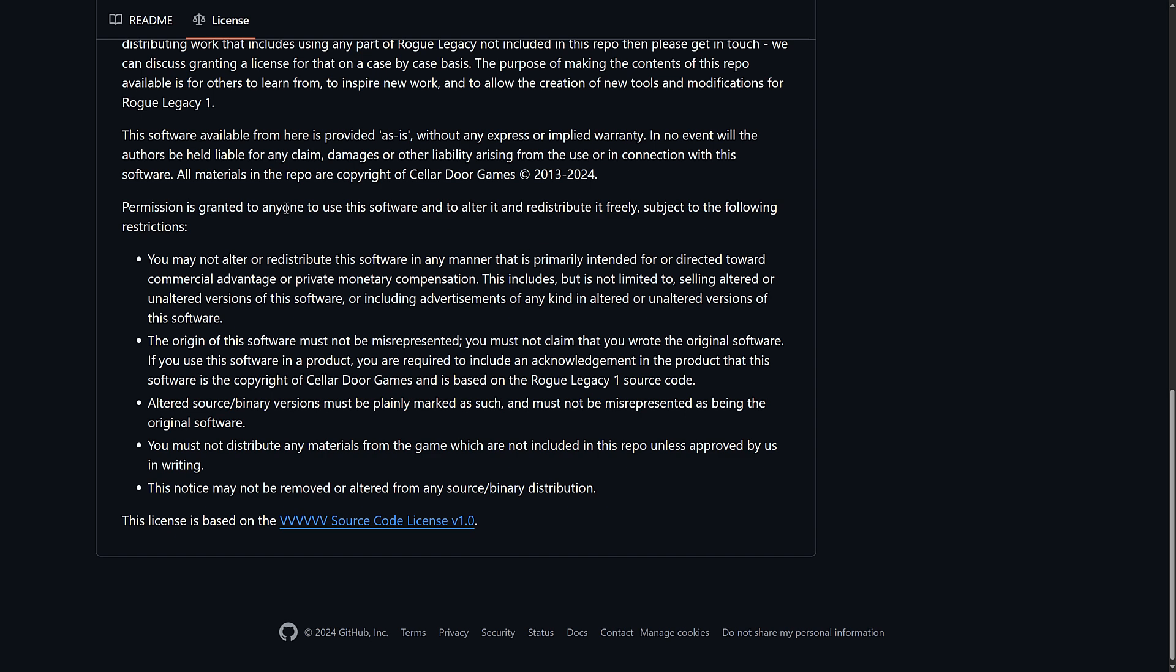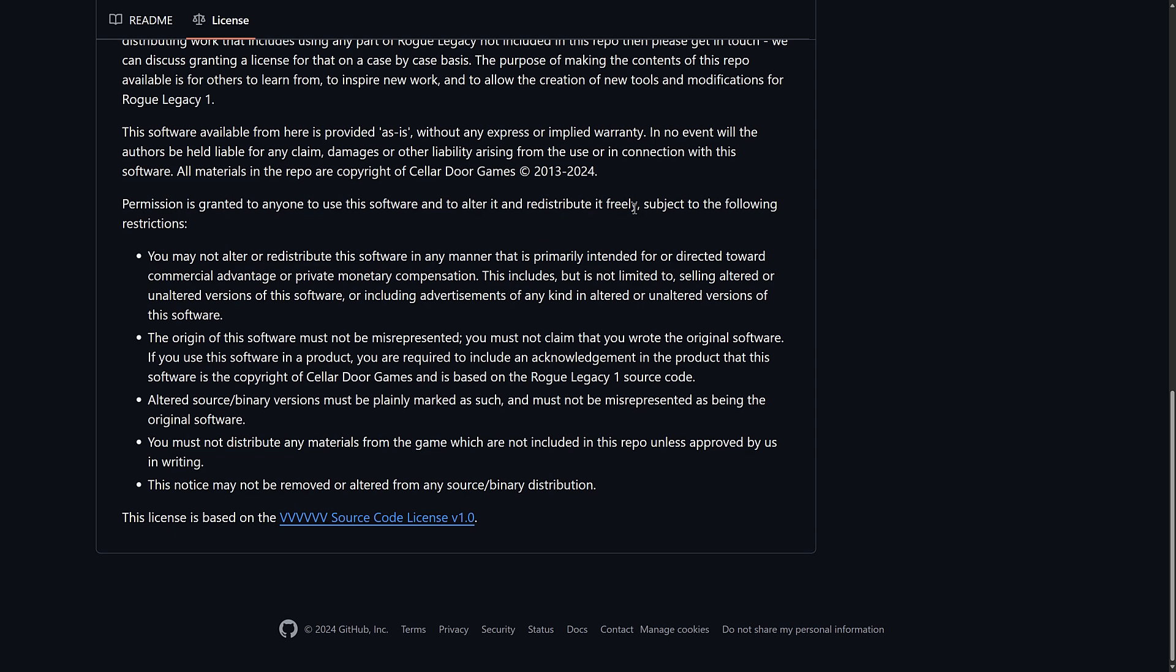Permission is granted to anyone to use the software to alter it and redistribute it freely subject to the following restrictions: you may not alter or redistribute this software in any manner that is primarily intended for or directed towards commercial advantage or primary monetary compensation.